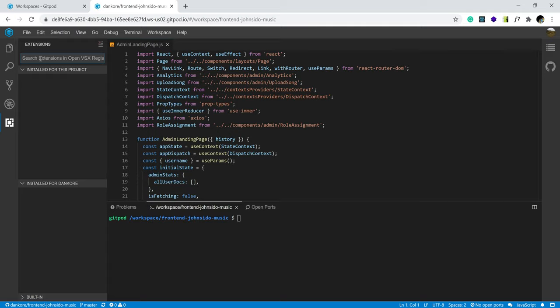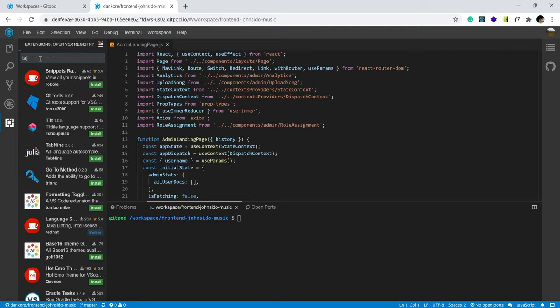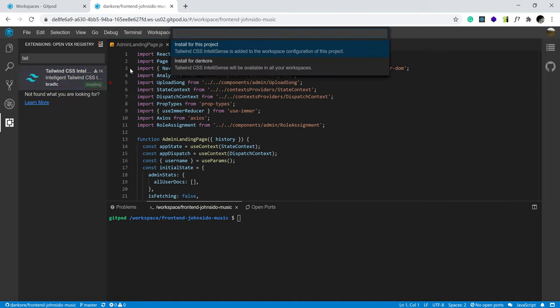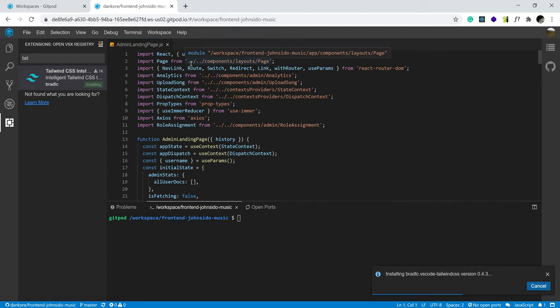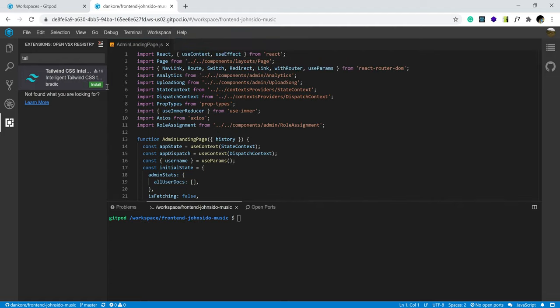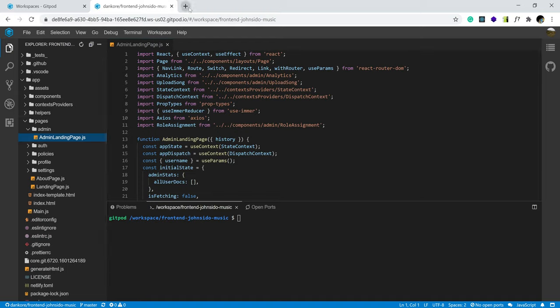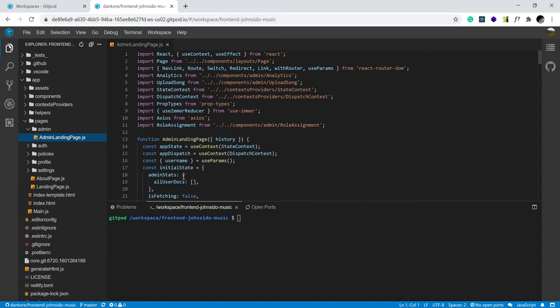So one of my favorite extensions is Tailwind CSS Intelligence. I'm going to install it. Install for this project. Now I'm going to install for my entire account. And as you can see, it's installing. Alright. So really, if that's what you're interested in, that's really how to go from your GitHub account to GitPad to start coding right away.